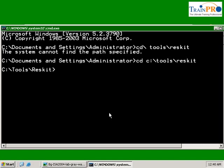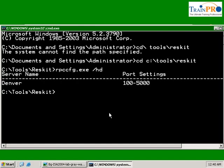Now I want you to type this command, rpccfg. This is a resource kit application. This shows our RPC port setting, which is the default from 100 to 5000.